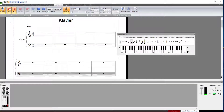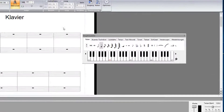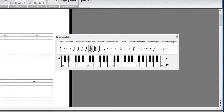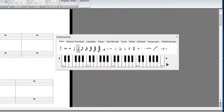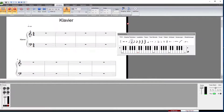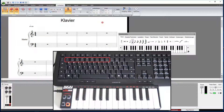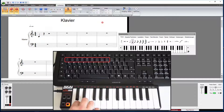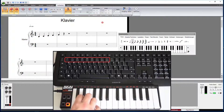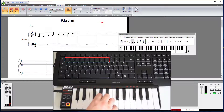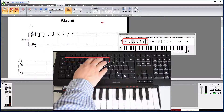You can use the input palette to select the note value — say a quarter, an eighth note, or a sixteenth note. But you'll be faster if you use the numbers of your computer keyboard. A four is a quarter note, an eight stands for the eighth note, and a six for the sixteenth, and so on. You'll find the layout of your computer keyboard under the main tab Help, then Keyboard Layout.